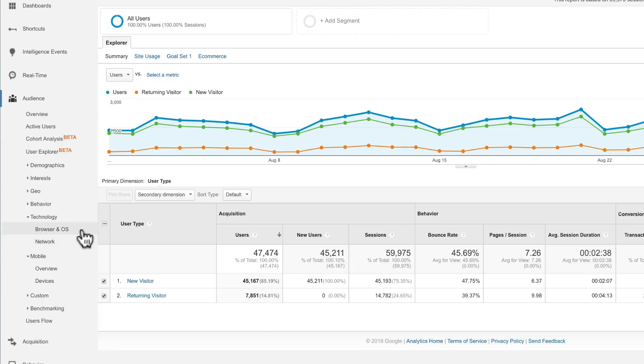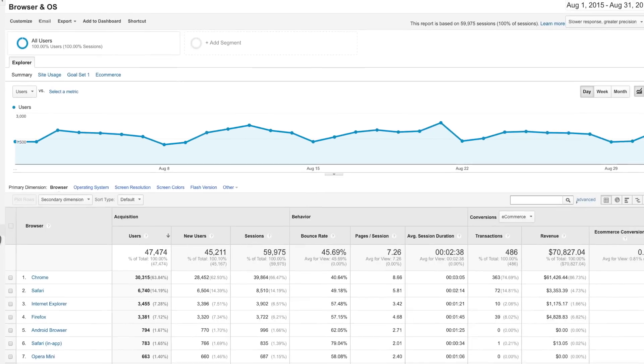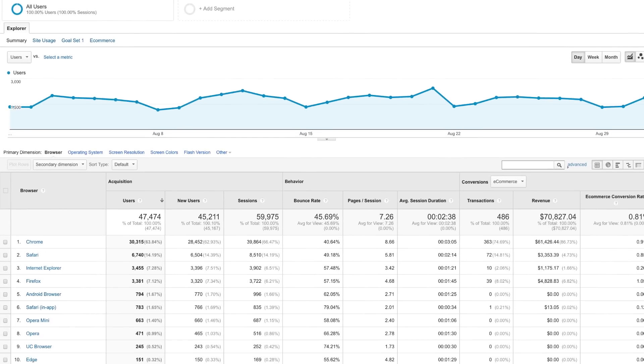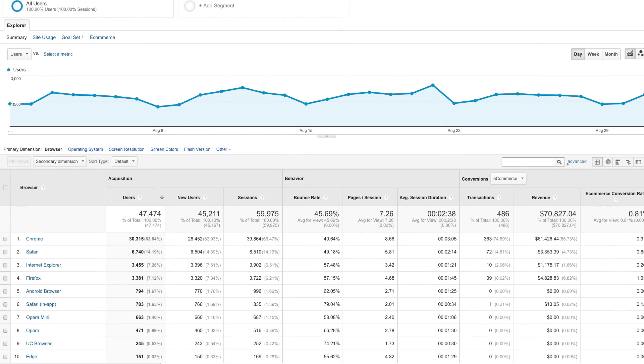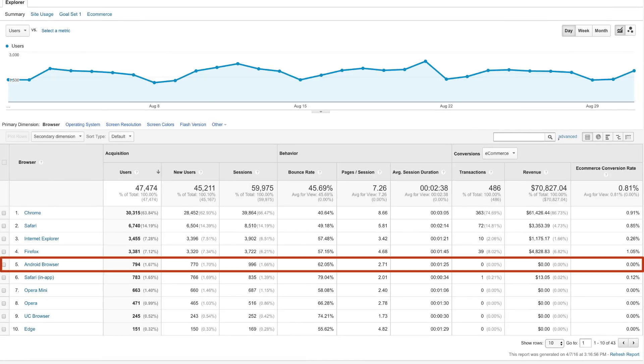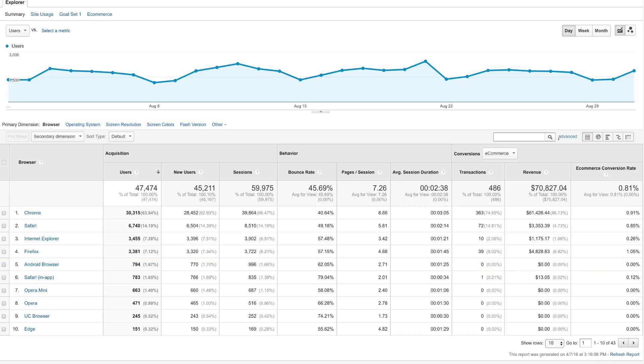For example, you can use the browser and operating systems report to quickly identify issues with certain browsers on your site. If your site has a comparatively high bounce rate on a mobile browser, you may need to create a mobile-optimized version of your website with streamlined content and a simpler navigation. It's also a good idea to understand if users are migrating from desktop to mobile and plan your development accordingly.